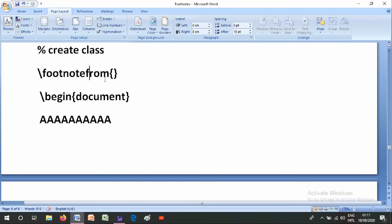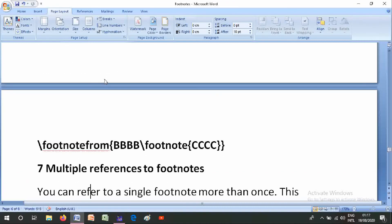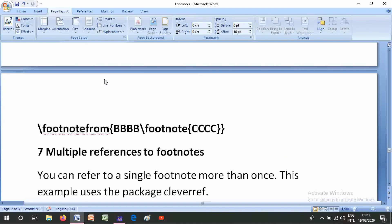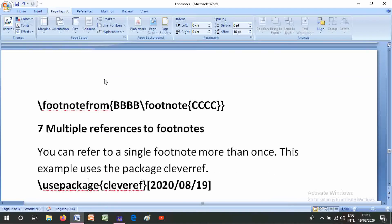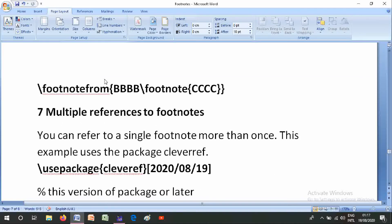The bigfoot example declares new footnote classes including a custom one from \Alph. In the document you would write: a\footnote{bb\footnoteB{cc}} to create a footnote containing another footnote.